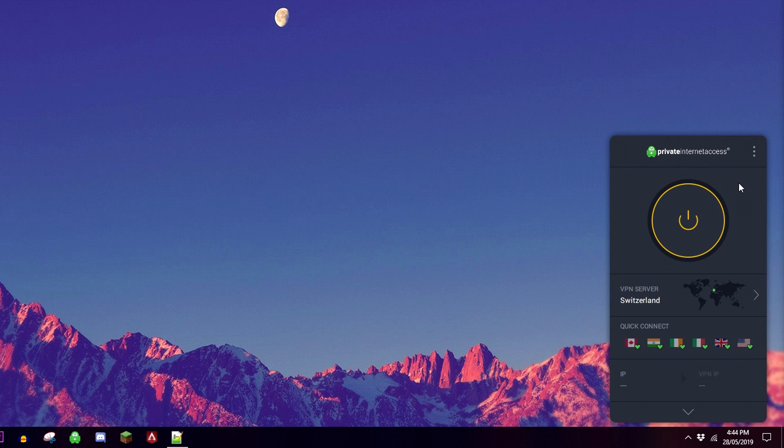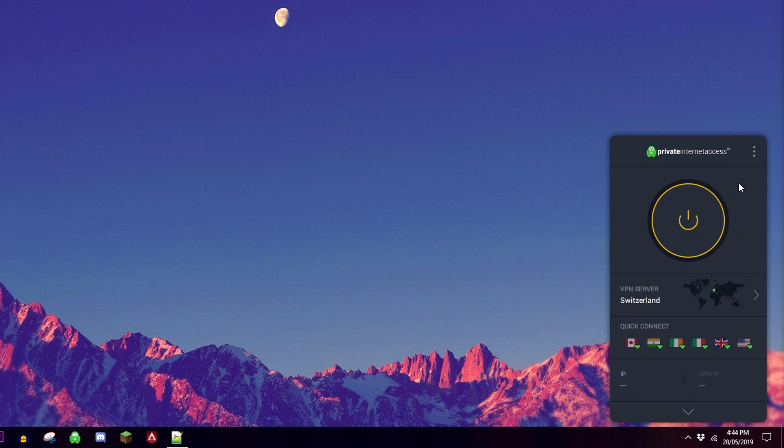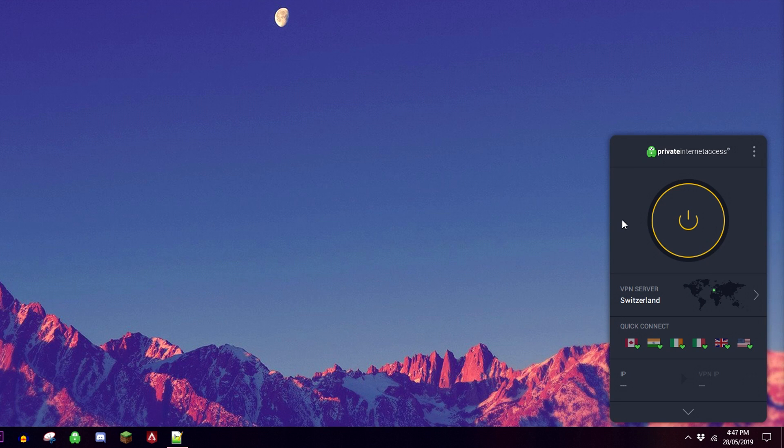This means you can actually use it on your mobile phone or tablet at the same time as your computer. Also, they don't store any traffic logs, which basically means you can browse the internet with an encrypted connection and they won't store any of your data.